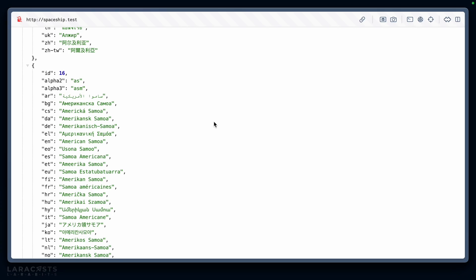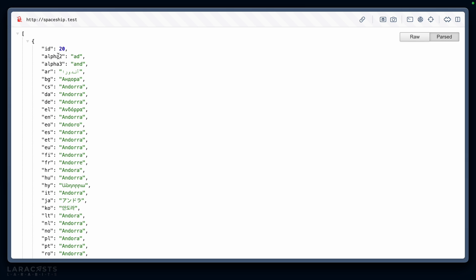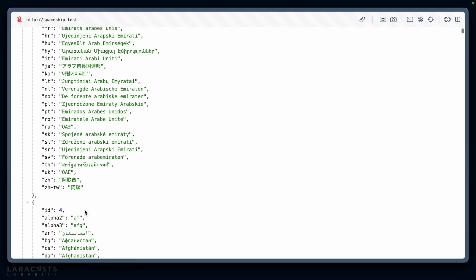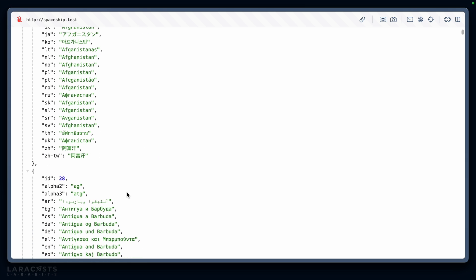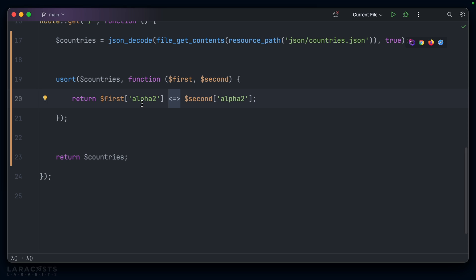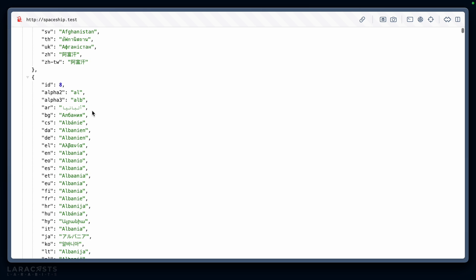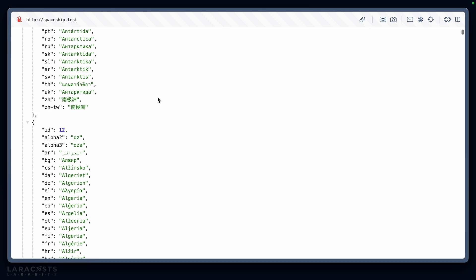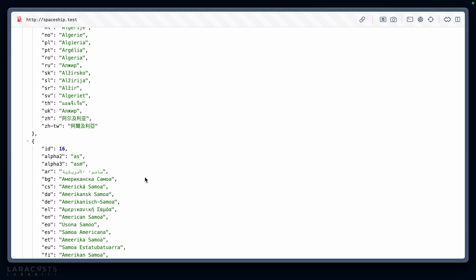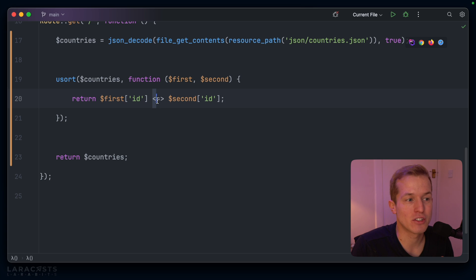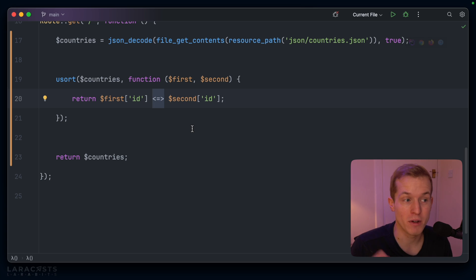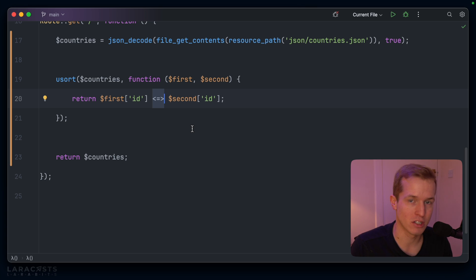You can see that in the front end. If I refresh, now we have AD again, then AE, then AF, then AG, so on and so forth. Let's go back and perhaps instead order this by the ID — that numeric identifier — refresh. Yep, we have four, eight, ten, twelve, sixteen. So this is a super useful shortcut to save yourself so much time.